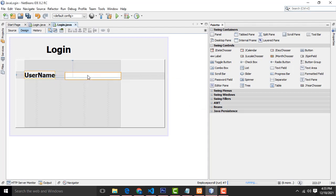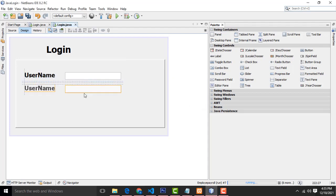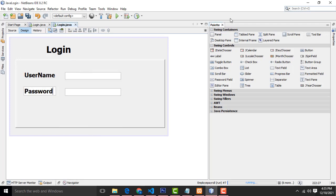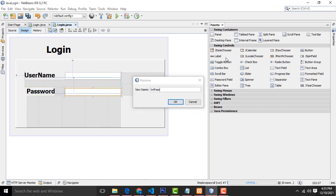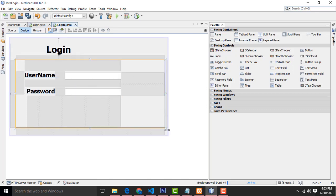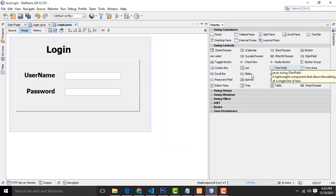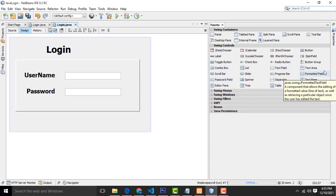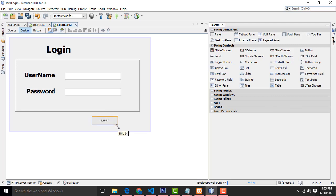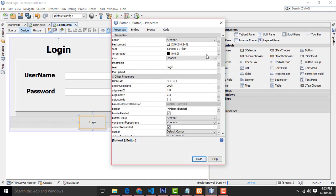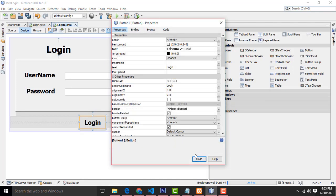Select both fields, hold Ctrl key and select both, Ctrl+C to copy, Ctrl+V to paste below. This second one should be the password field — name it 'txtPass'. Then drag the buttons.